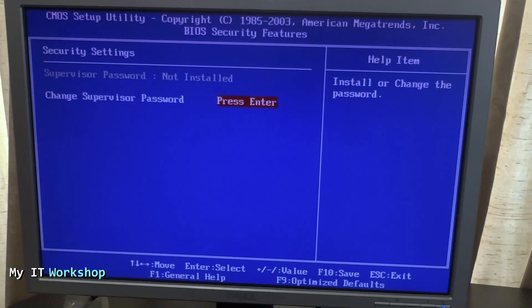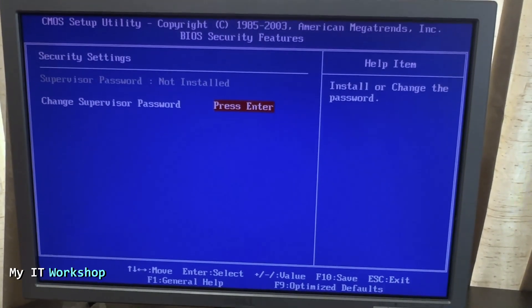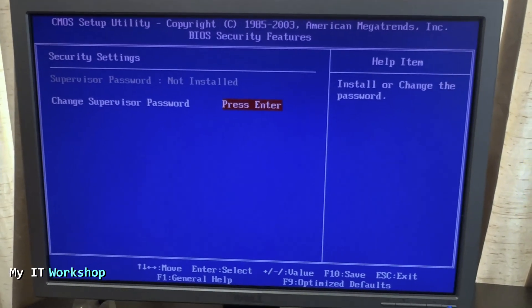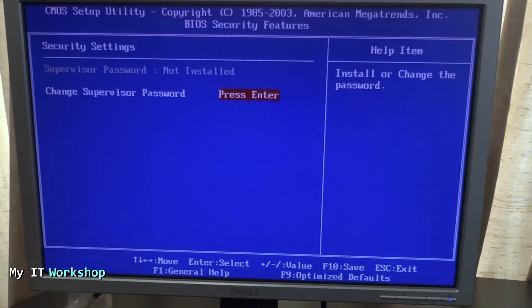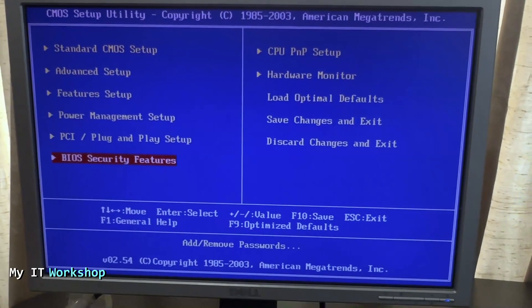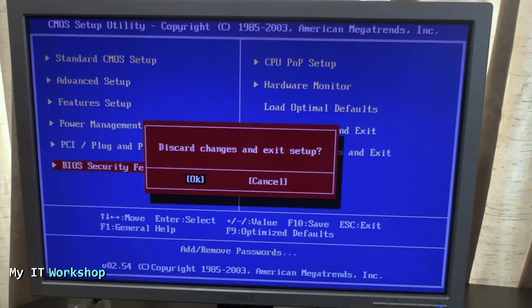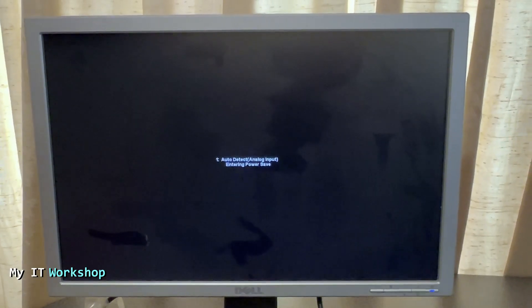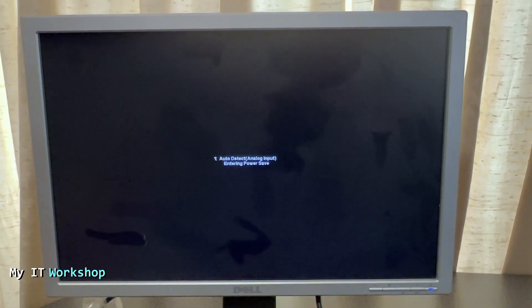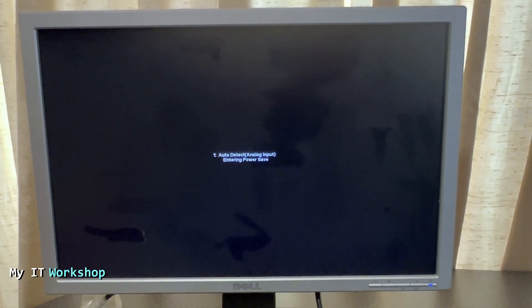Change supervisor password. So that's what was configured, that's why it had the password at the beginning. So we press escape because we didn't do any changes and the machine is going to reboot.